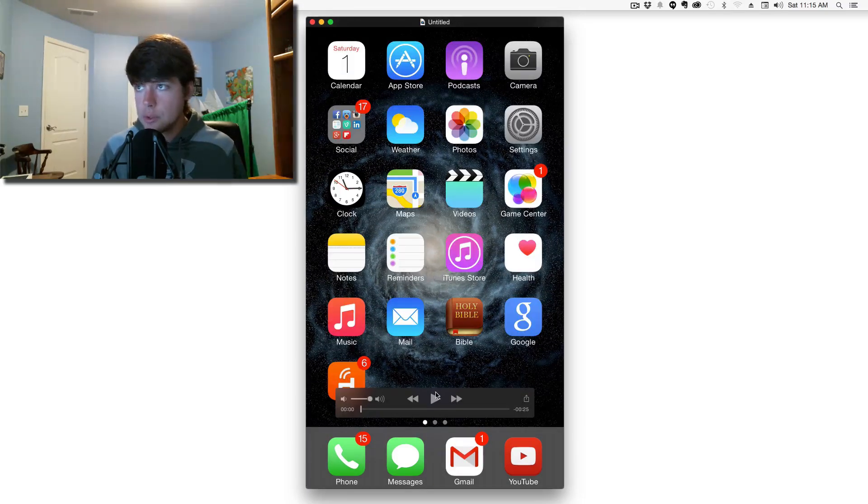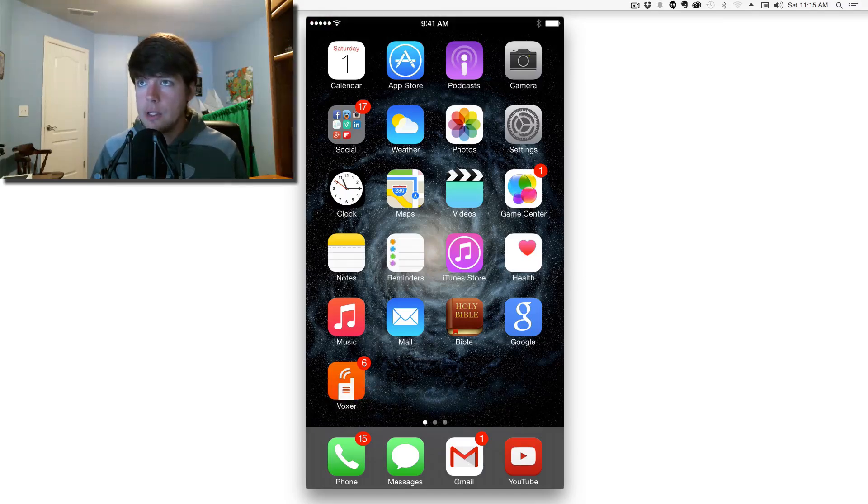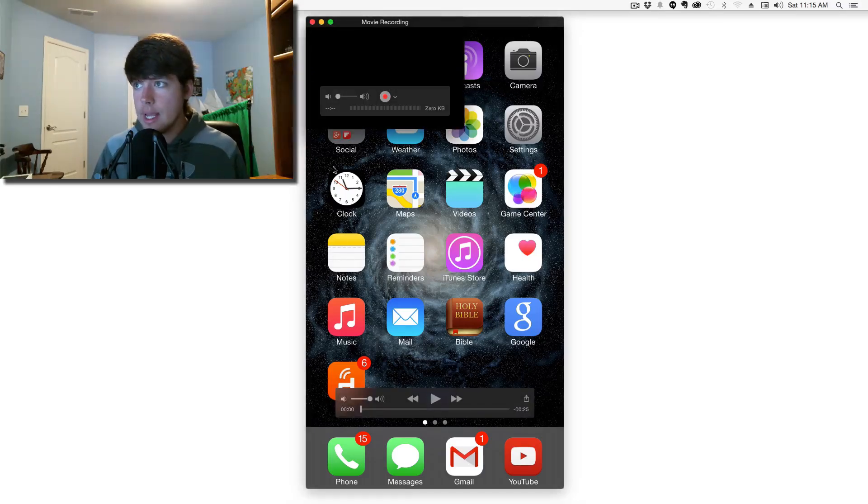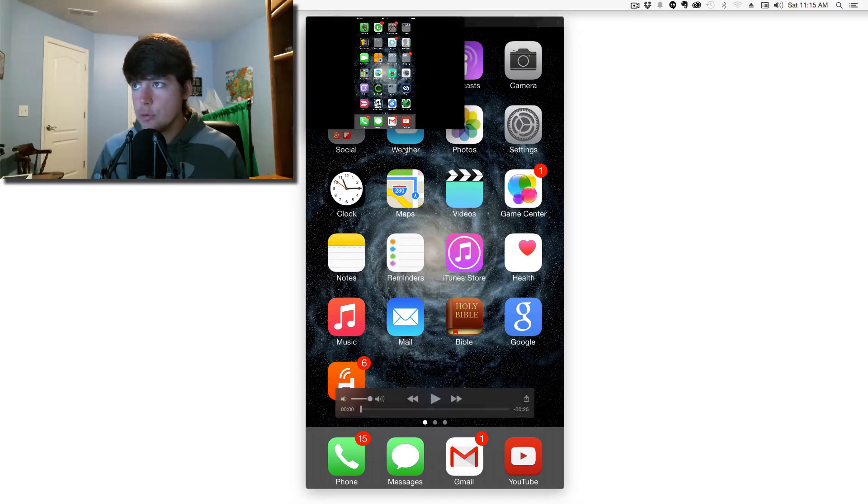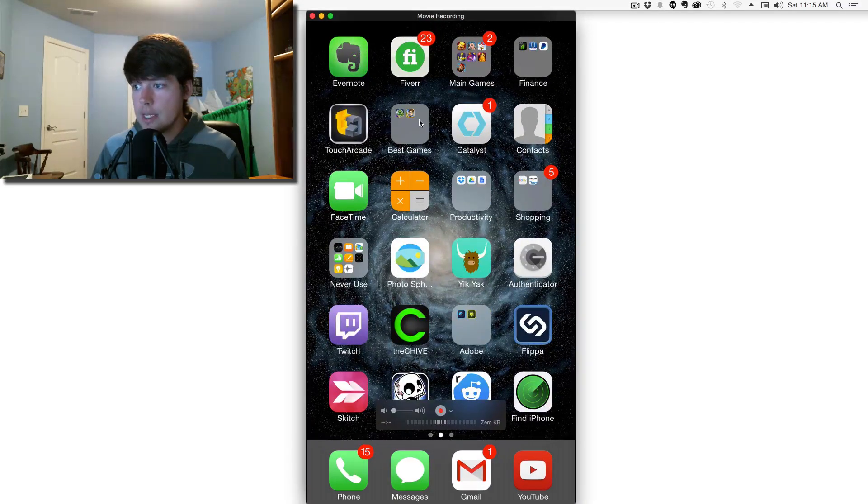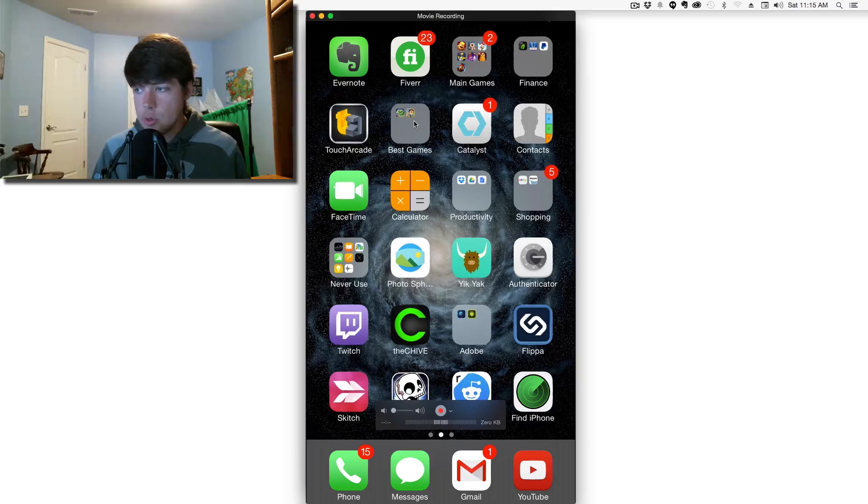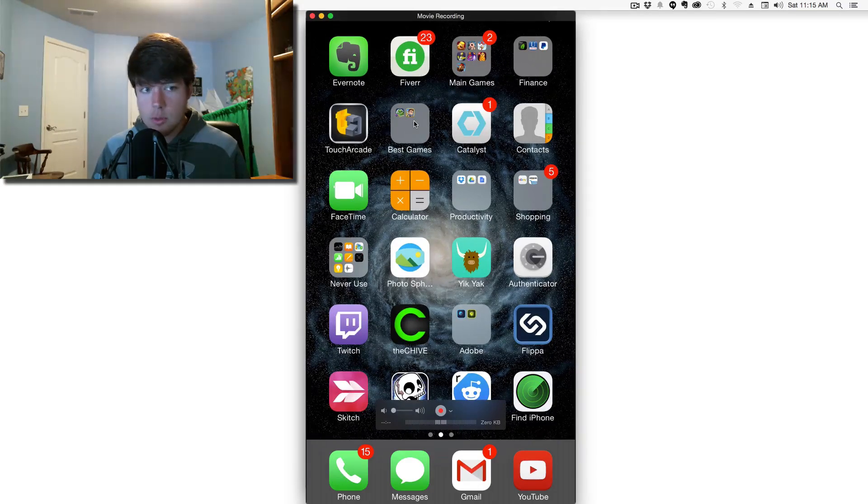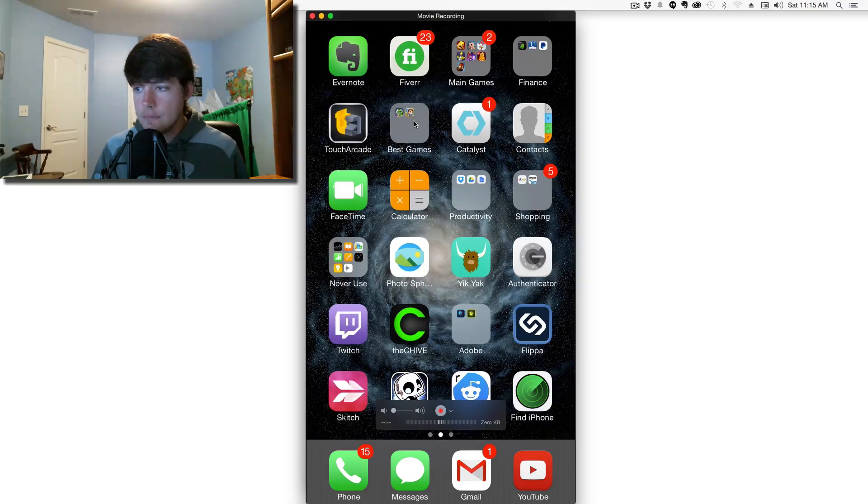This is much easier than using an external application like Reflector. You just go to File, New Movie Recording, and change it to your iOS device screen.